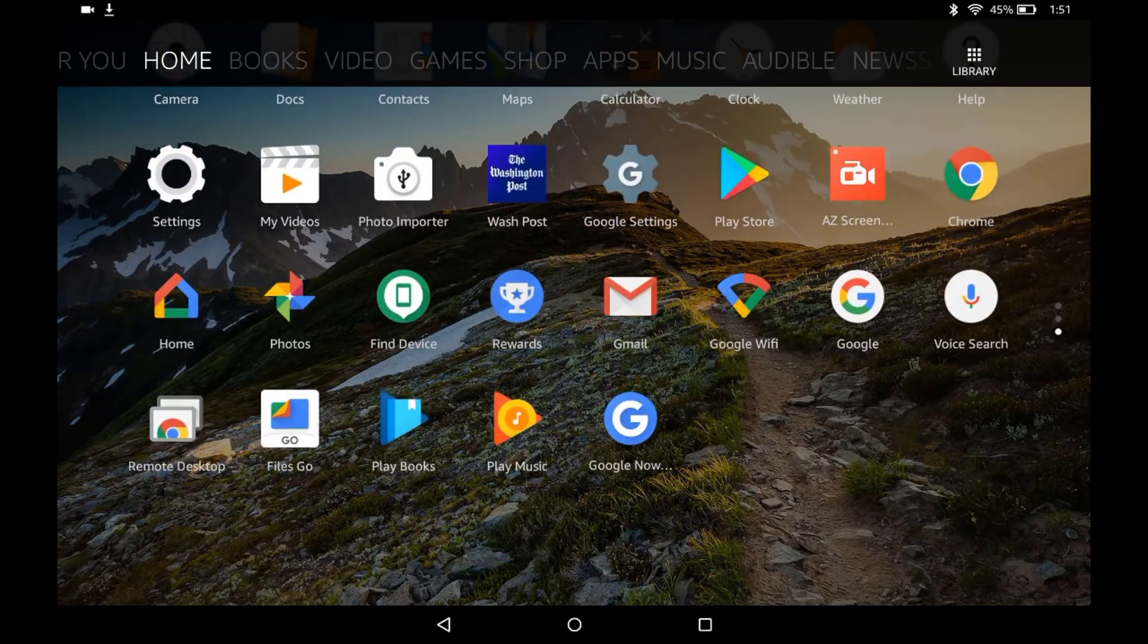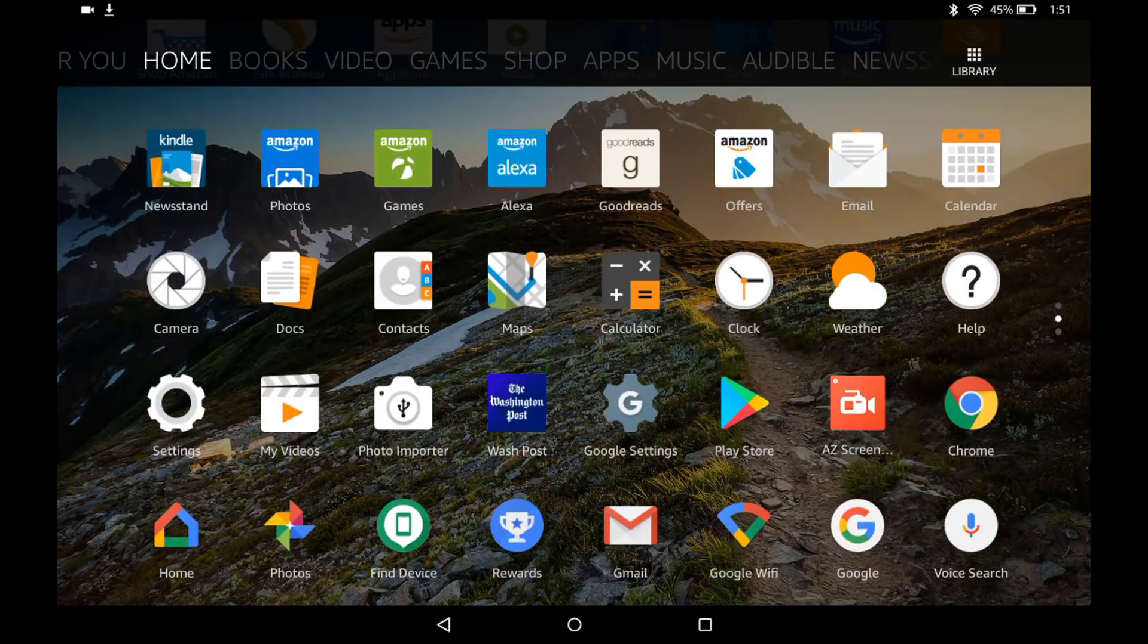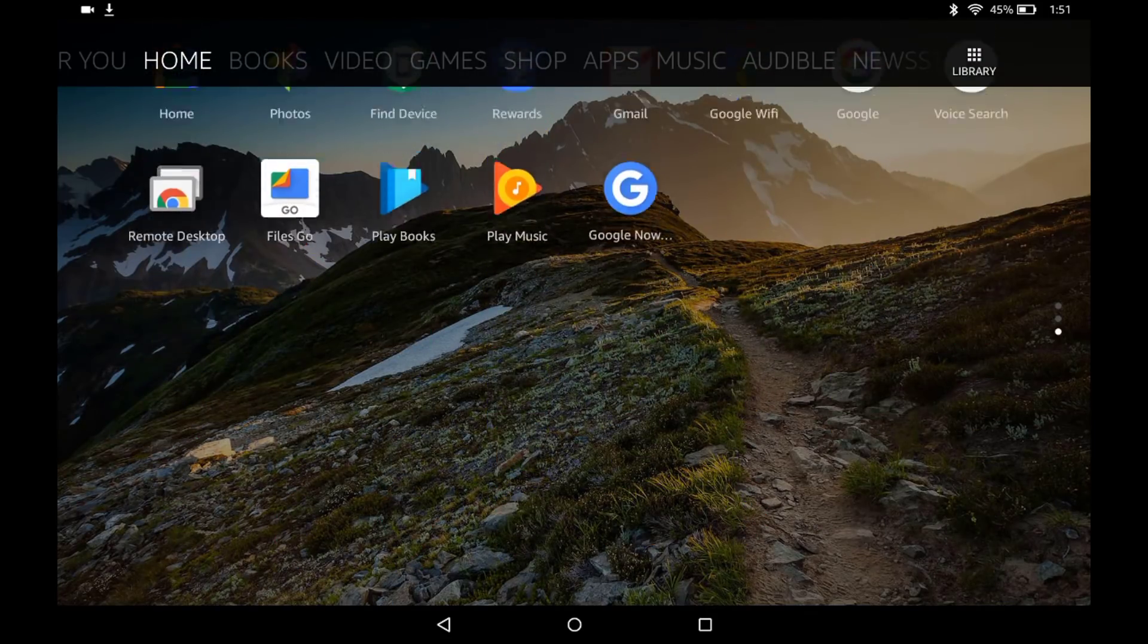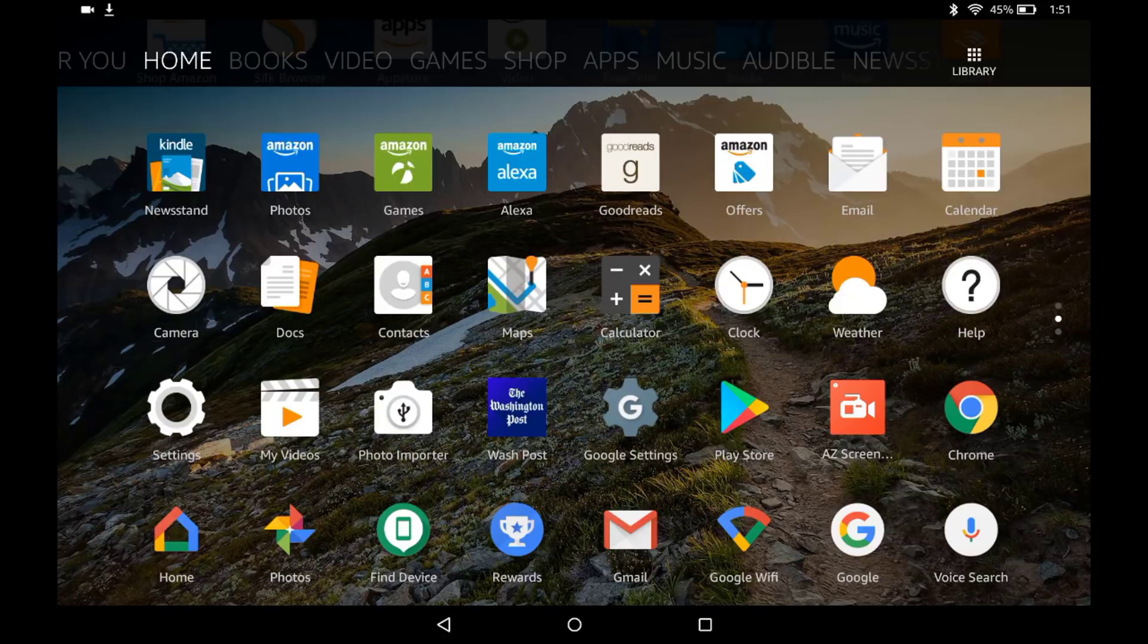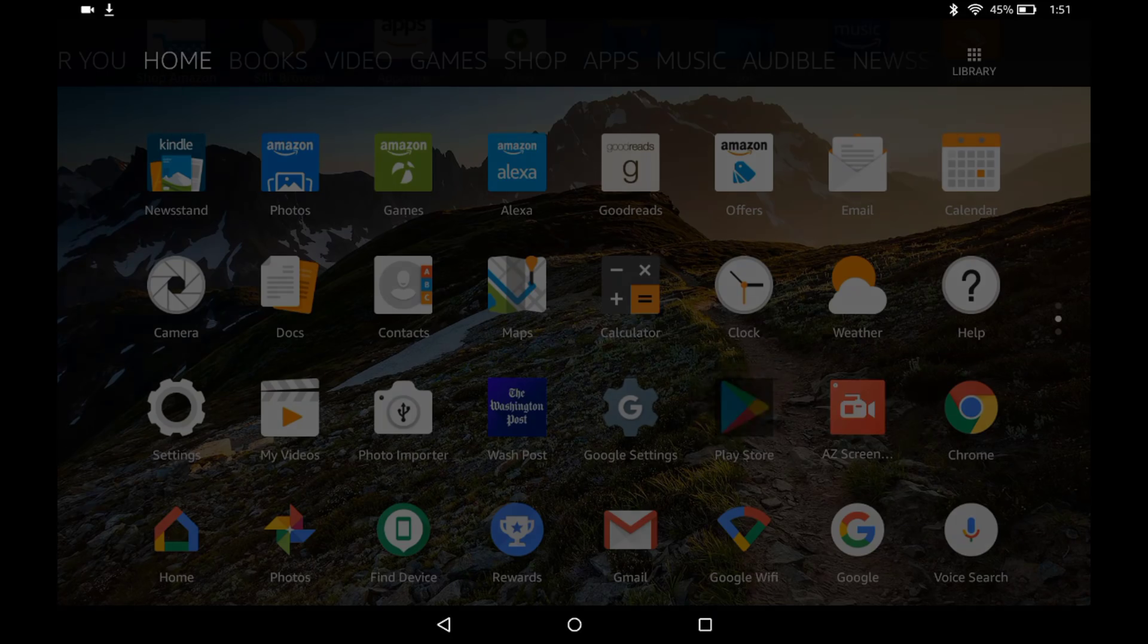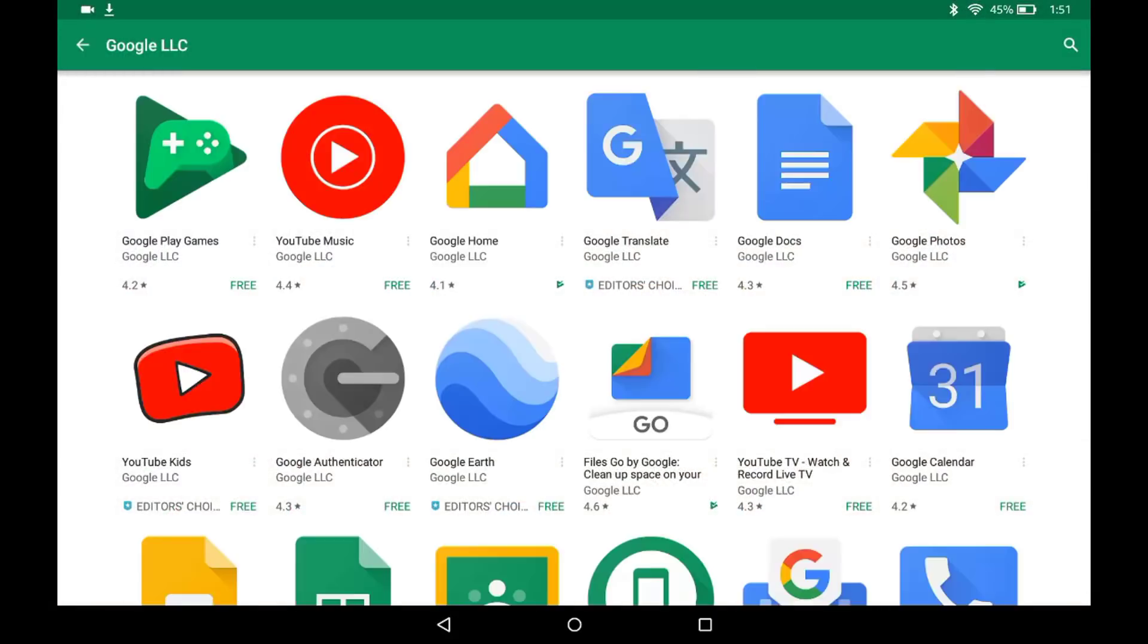My name is Craig Bennett and today I'm going to show you how to install Google Play services and Google Play onto your Kindle Fire device.